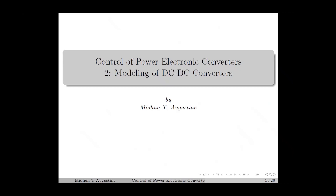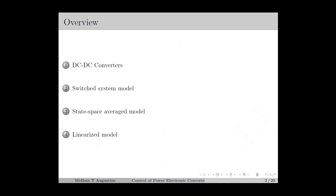Hi everyone, welcome to the 2nd lecture of the series Control of Power Electronic Converters. In this lecture we discuss the mathematical modeling of DC to DC converters. Here is the overview. We start with a brief introduction to DC to DC converters, then we move on to its mathematical modeling, in which we focus on 3 different models: the switcher system model, state-space averaged model, and linearized model.